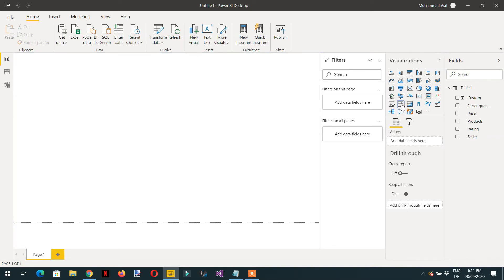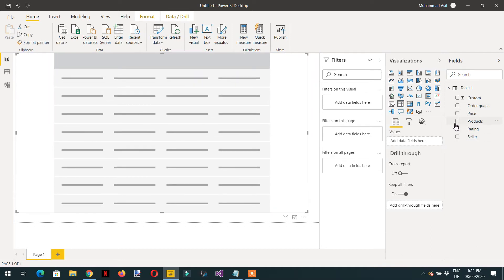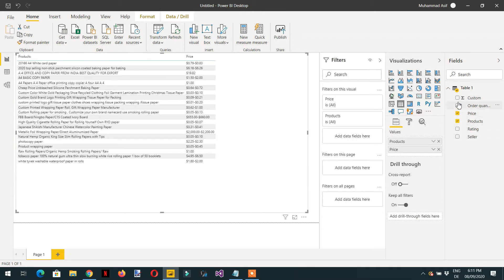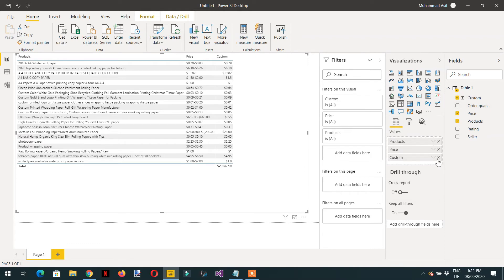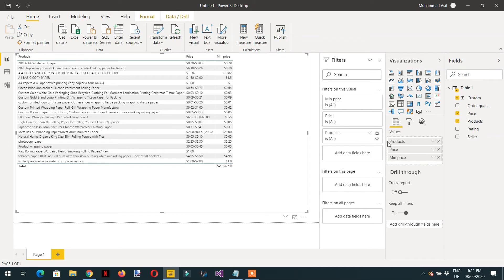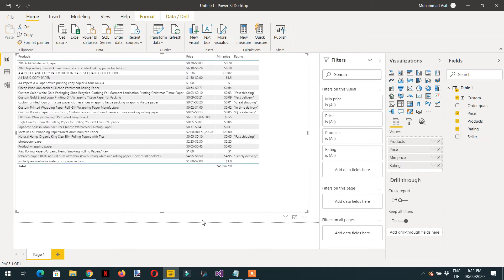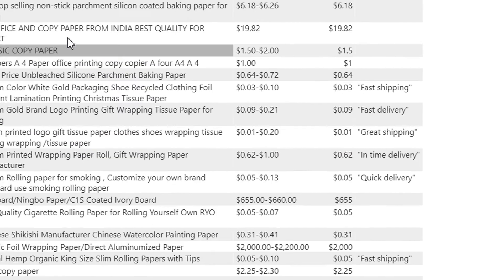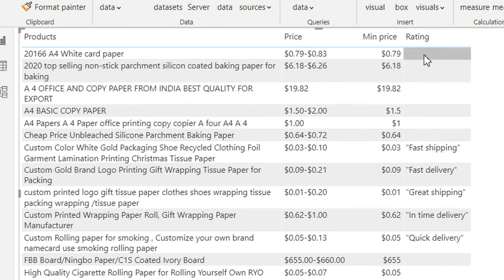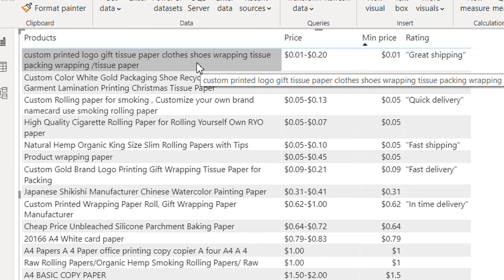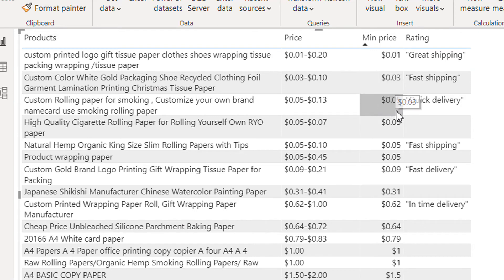Now close and apply to load the data, and add a table with columns: Products, Price, and the custom column which we rename to 'Minimum Price'. We also add the Rating column. Increase the text size as needed. Now you can see the data sorted in ascending order — minimum order price 0.01, 0.03, 0.05, and so on.